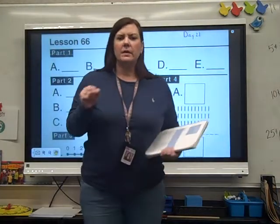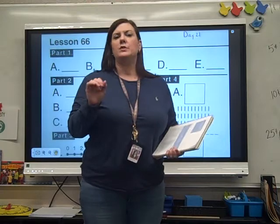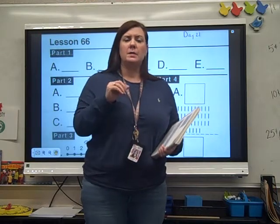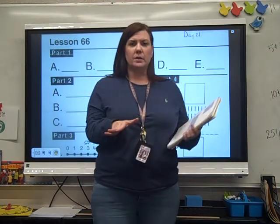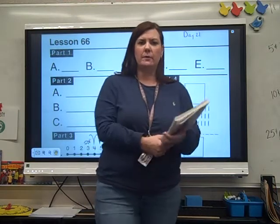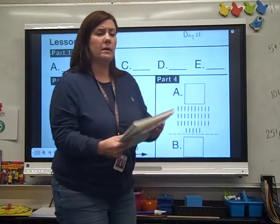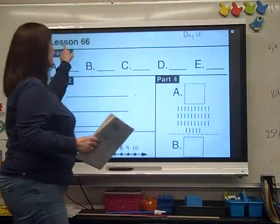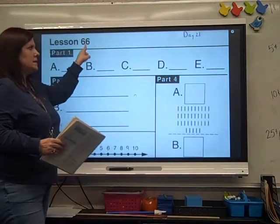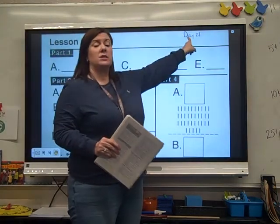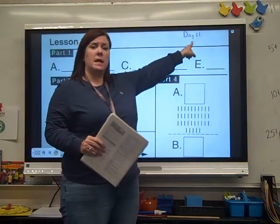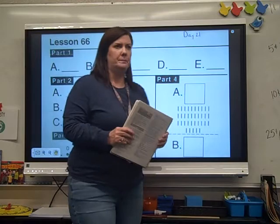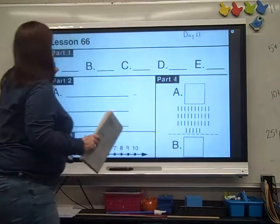Hey guys, it's TLD Day 21. This is your math lesson. Make sure you've got your math workout for TLD Day 21, and make sure it says Lesson 66. I actually put the day on the corner, so make sure it says Day 21.